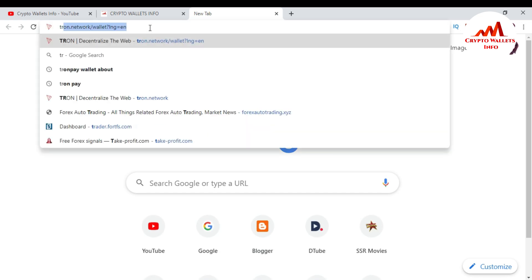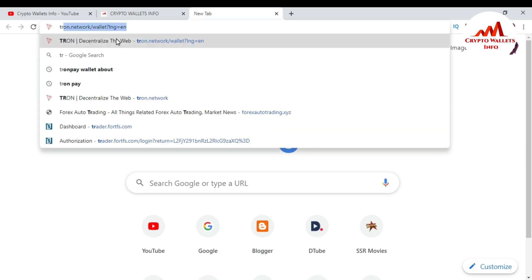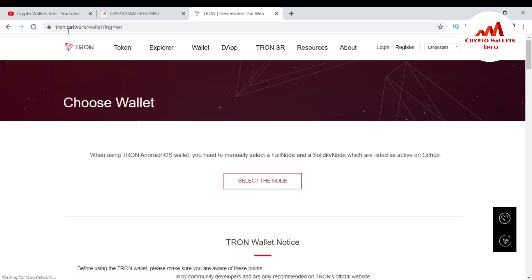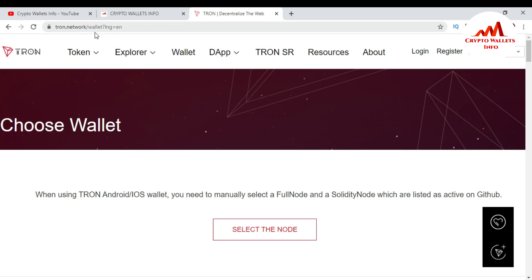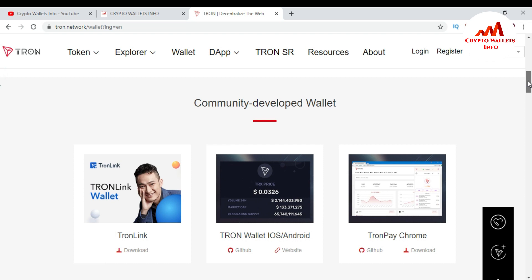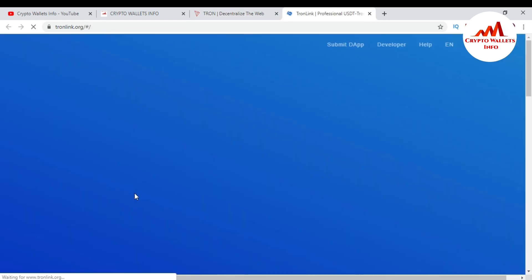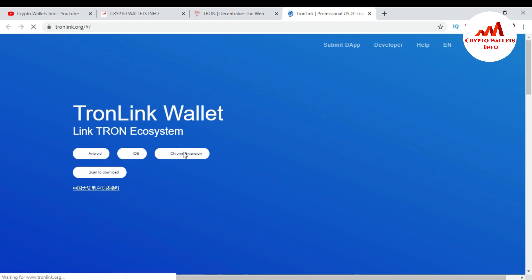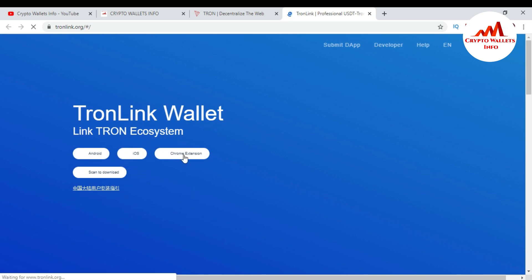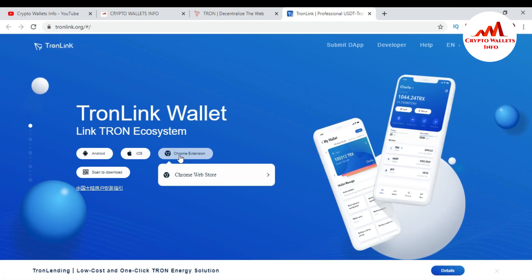Go to the Tron Network website — the address is tron.network/wallet. This is where you can download the TronLink wallet. Just click on Download. When you click on it, you can see there is a browser extension option. I want to install it on Google Chrome, so click on Chrome Extension.